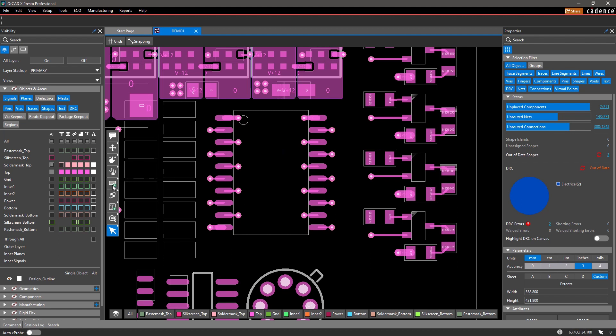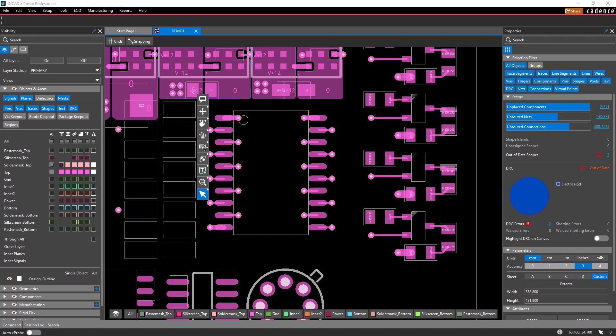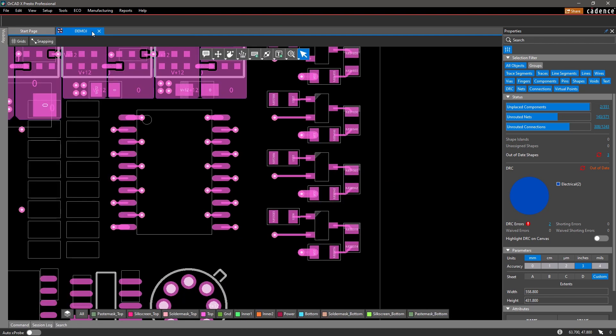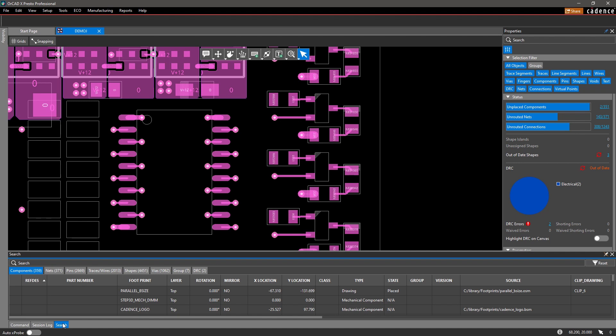Customize your workspace by simply rearranging the floating toolbars and panes to suit your personal preference. Panes can be pinned, unpinned, or remain floating.